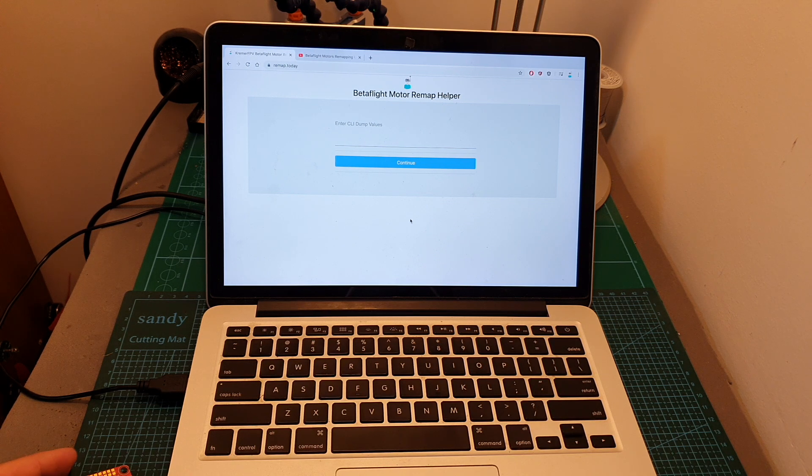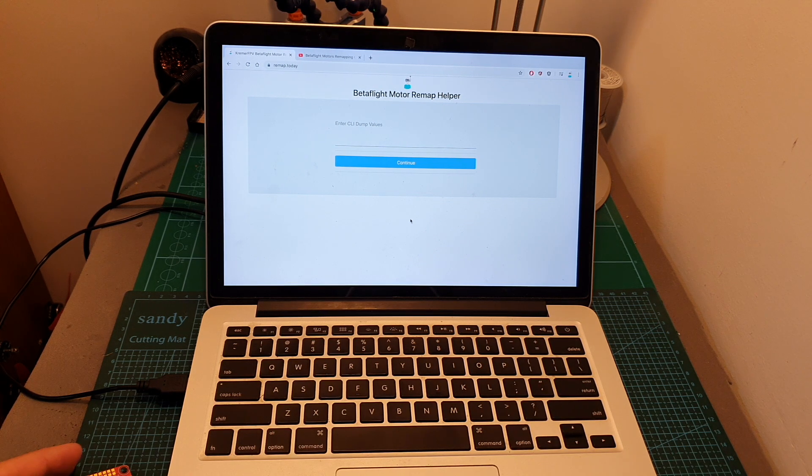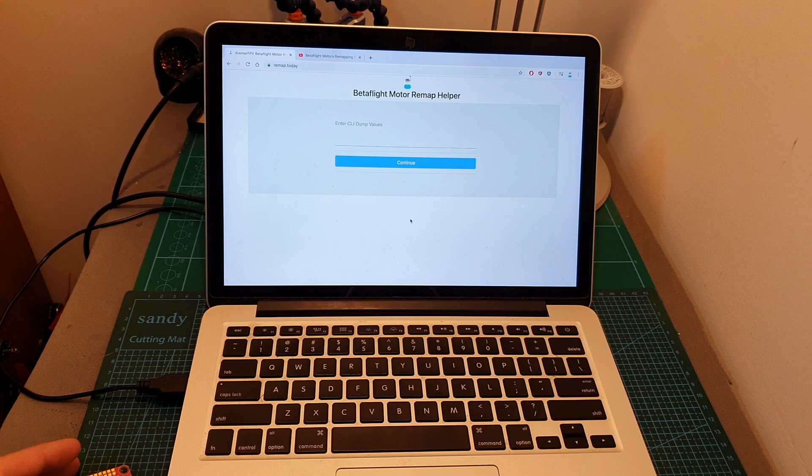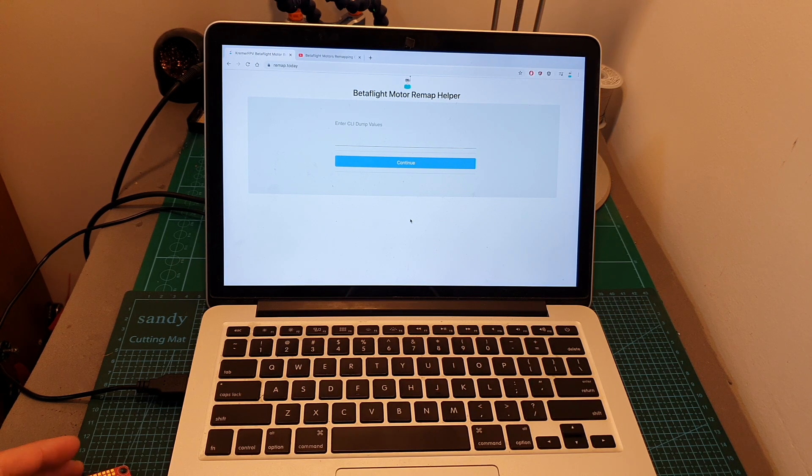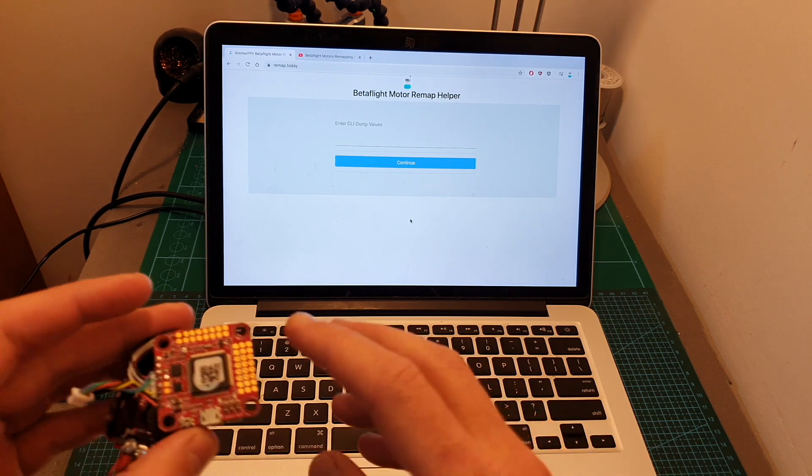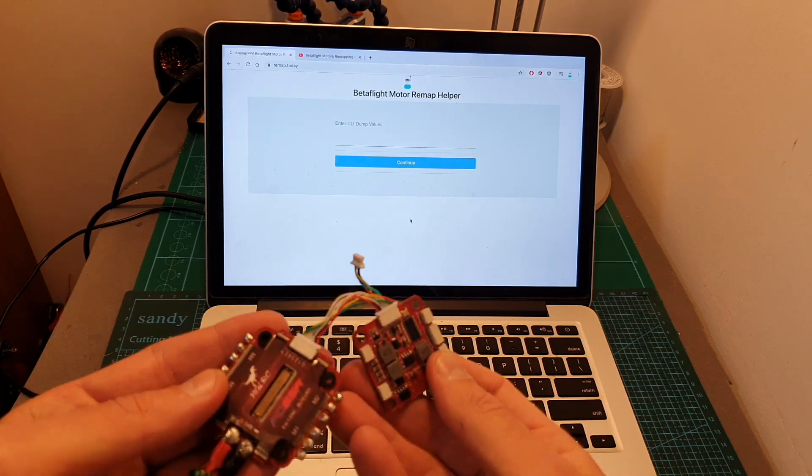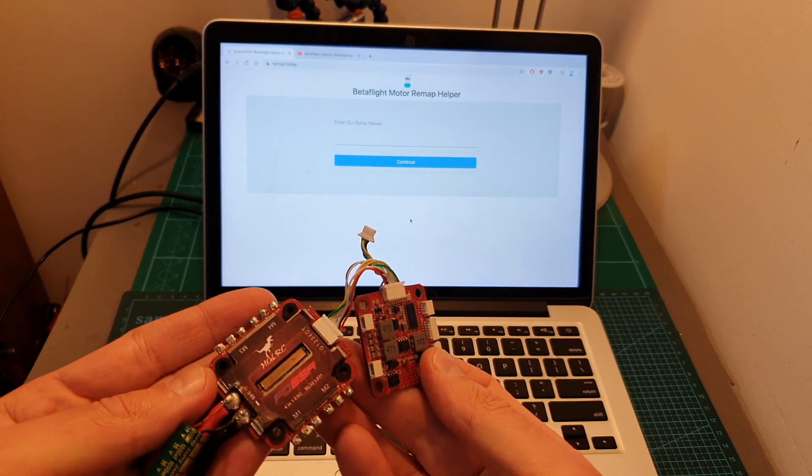Hello guys and welcome back to my channel! Today in this quick video I'm going to share with you a small tool that I made that might save you some time and trouble in case you need to change the orientation of your 4-in-1 ESC.